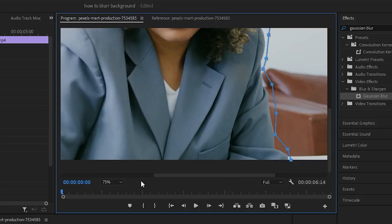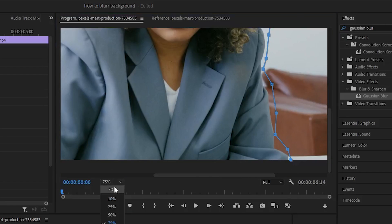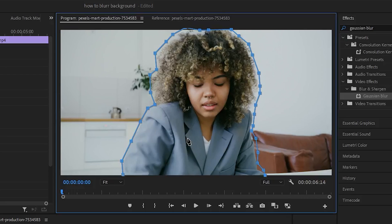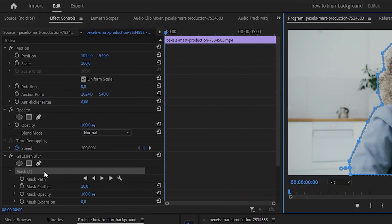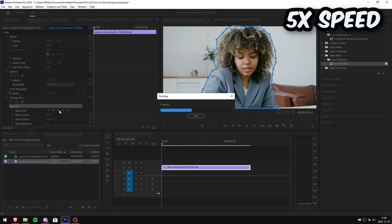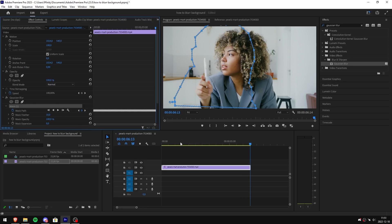Now to finish this off make sure you connect your last point with your first point. Now simply head back to your effects controls. In here simply click on the play button. This will now track the object throughout the video.